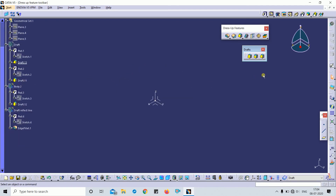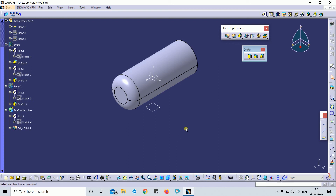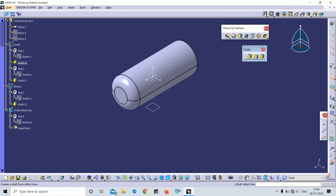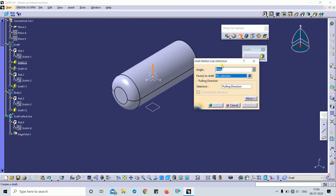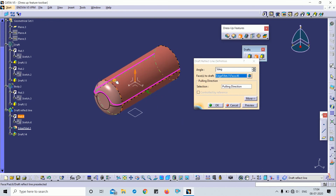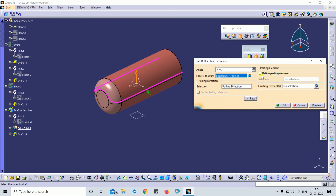Next is Draft Reflect Line. To demonstrate this, I will draw a simple shaft with an edge fillet applied on top, and take a plane at the bottom at 80mm distance. I will apply Draft Reflect Line by selecting that feature. I need to first define the working object, then select Draft Reflect Line. A pink line appears automatically, taken by the software as the pulling direction.